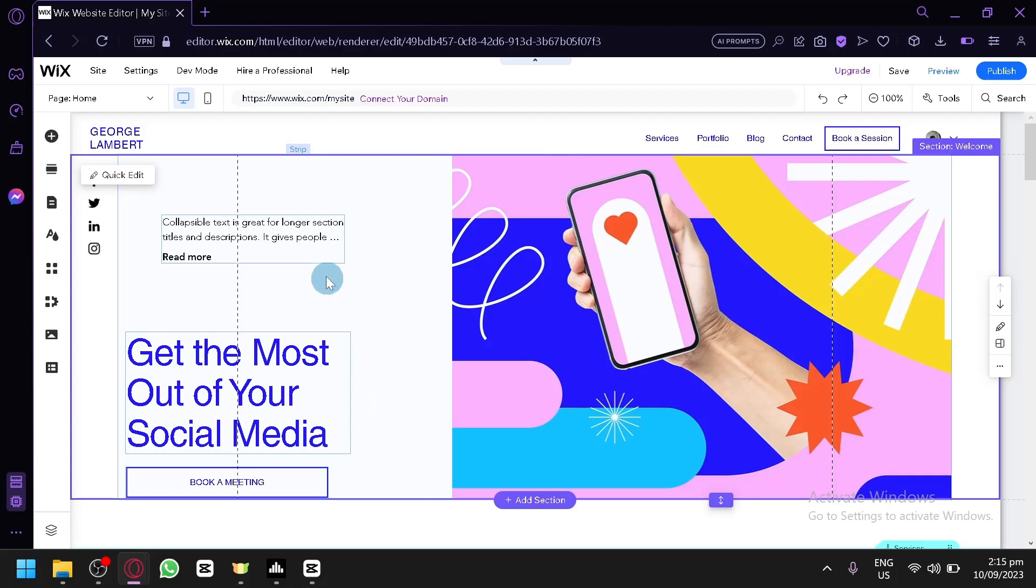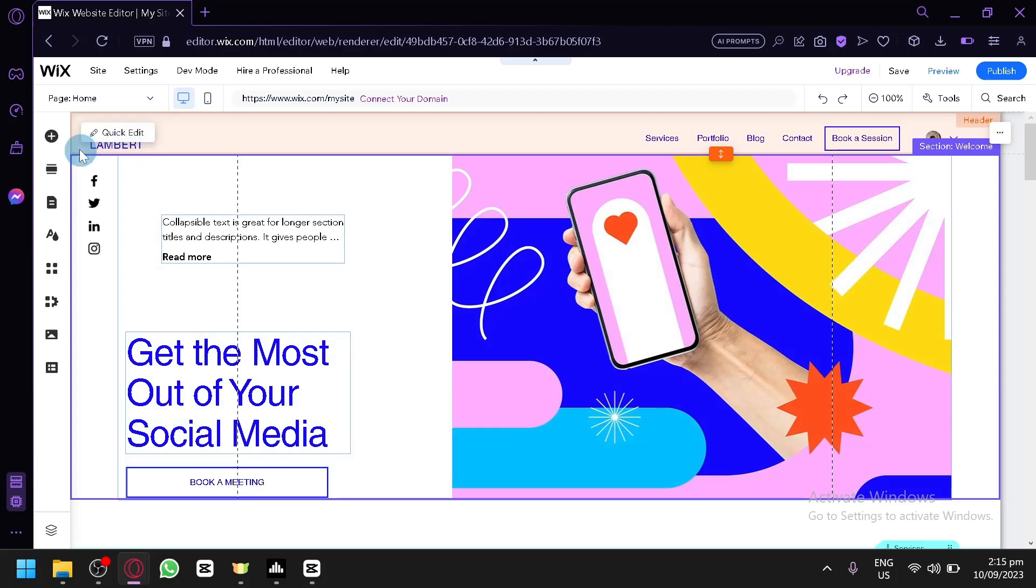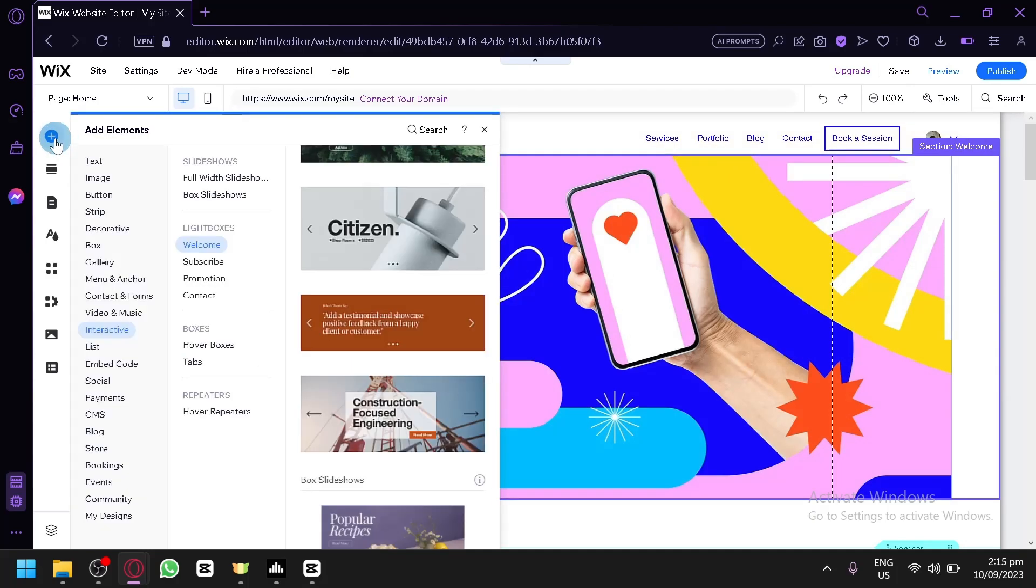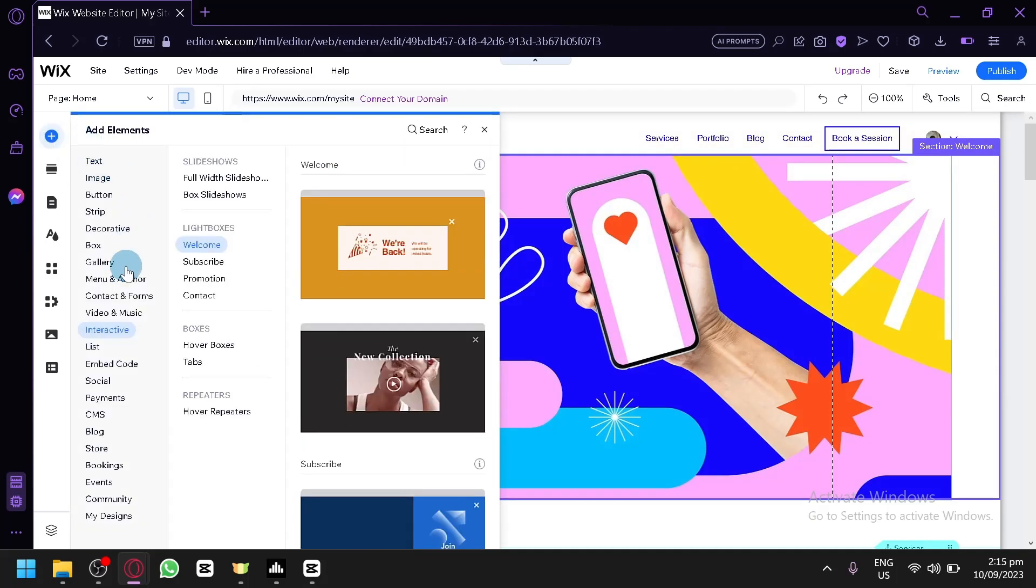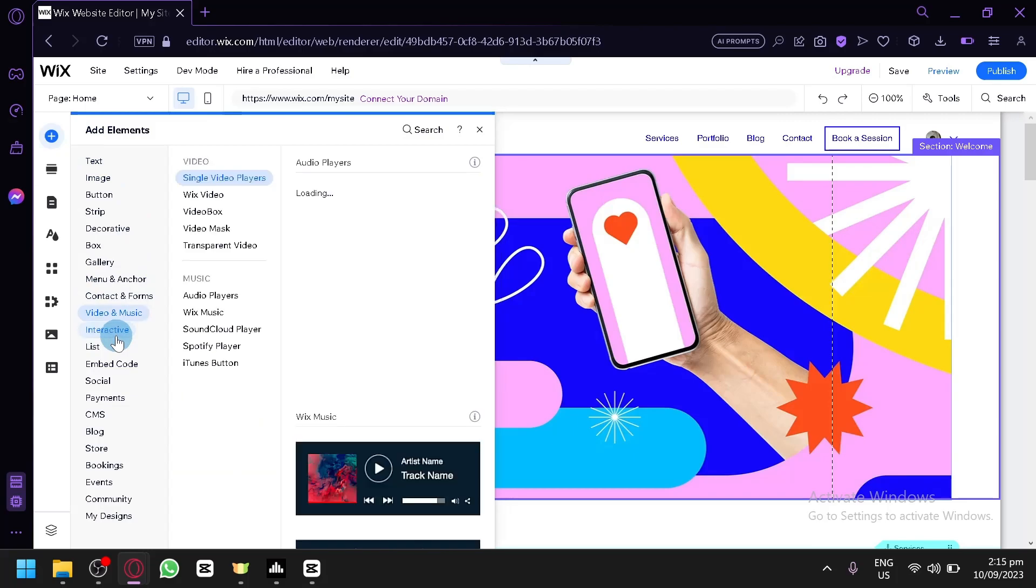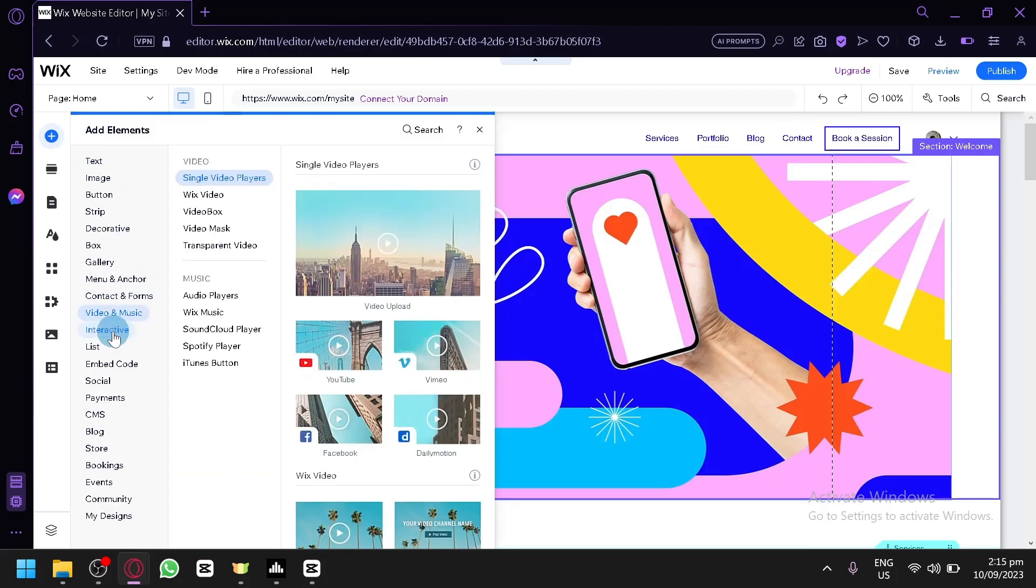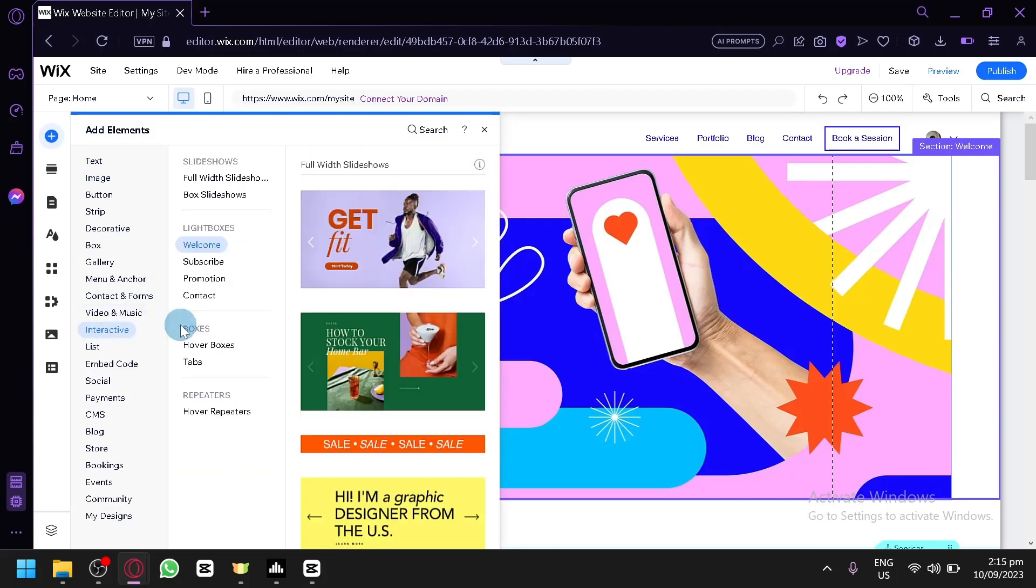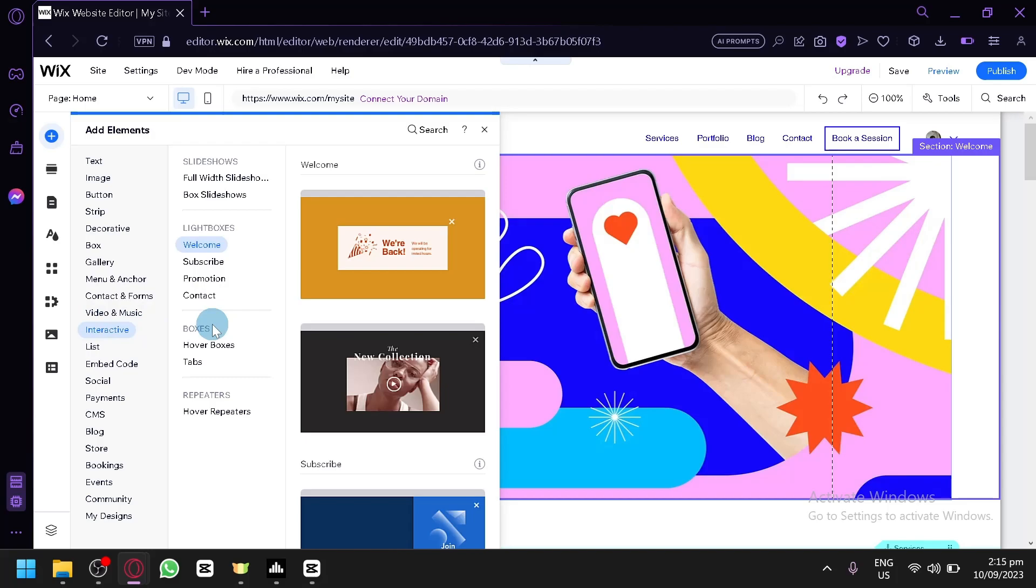The first thing you're going to have to do is click on the add elements over here and you're going to look for the option interactive. The interactive are the location of the pop-up options and as you can see, you have the option light boxes over here.